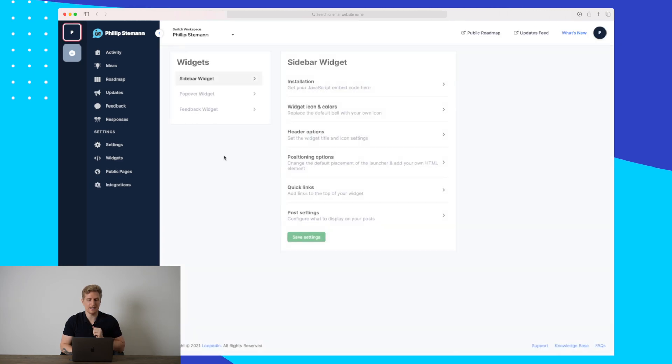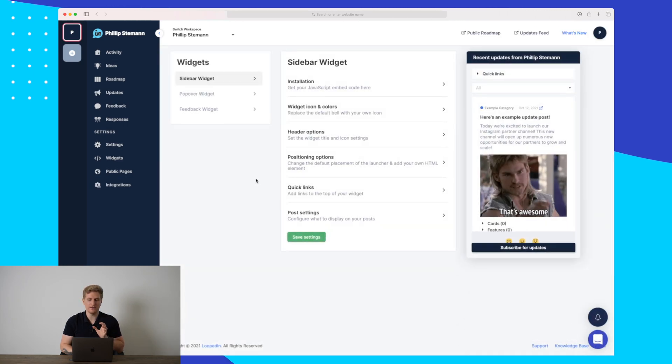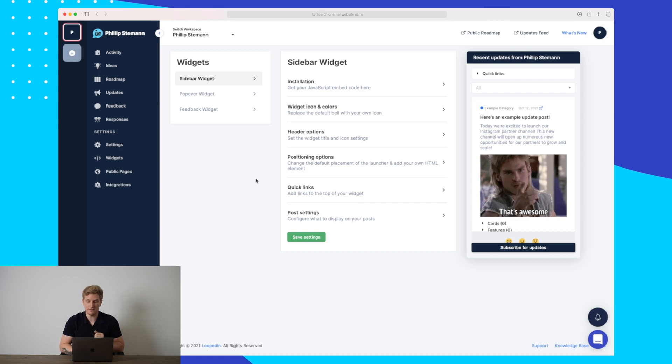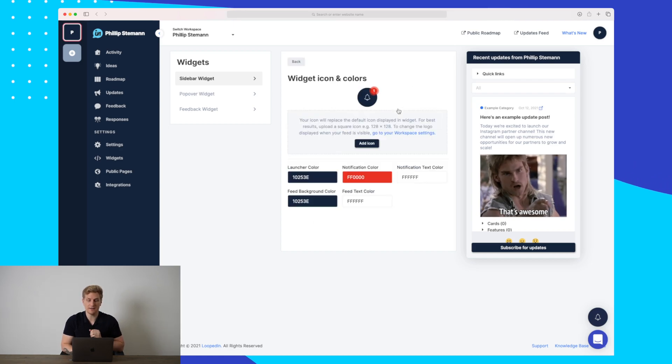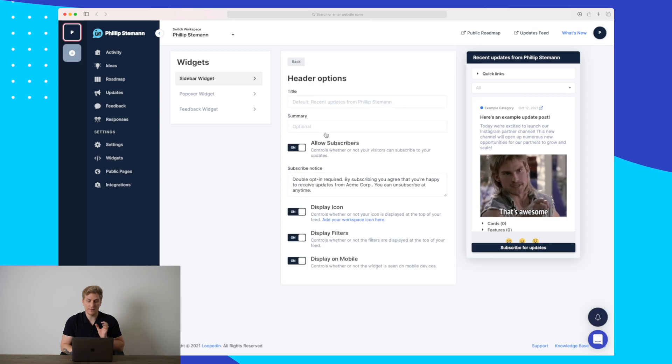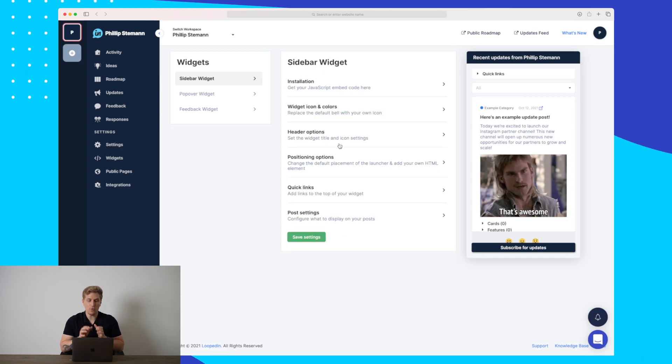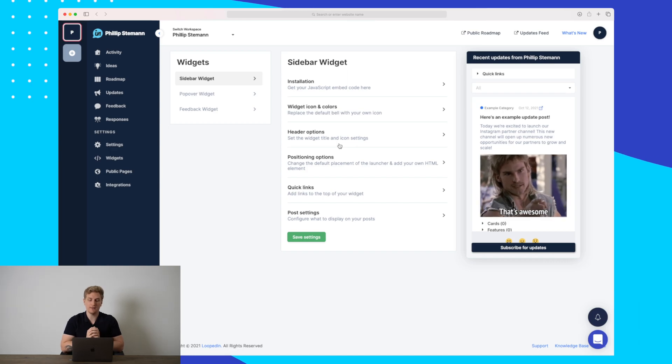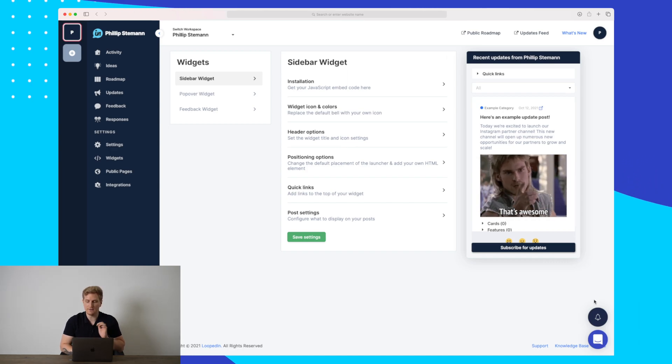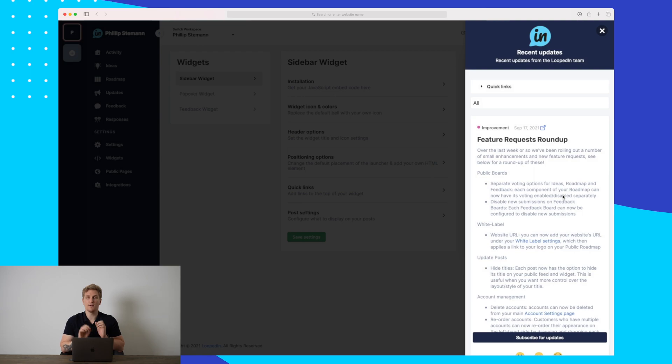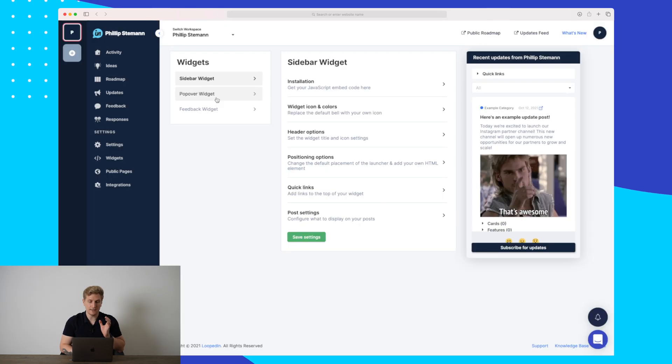Now, the exciting element here is widgets. Here, you can see that we have the sidebar widget, which I've shown you briefly. Here, you can really customize it with colors, what icon you want to use, the header options, and so much more. You can even choose whether it needs to be in the right corner or in the left corner. And you can always see how it looks down here from LoopedIn.